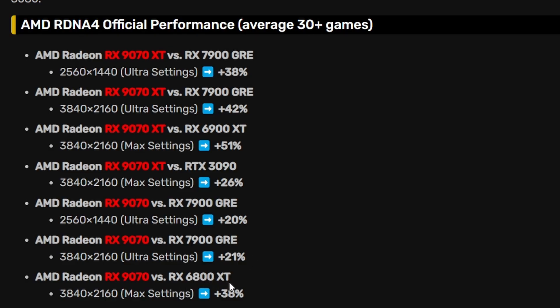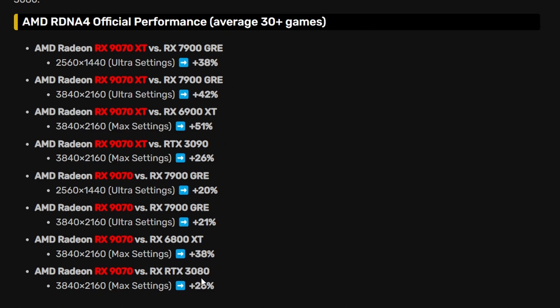As for the 6800 XT, we're looking at 38% performance uplift at 4K, and versus the 3080 we're looking at 26% at 4K. So these performance gains are not bad, but I would like a better comparison,